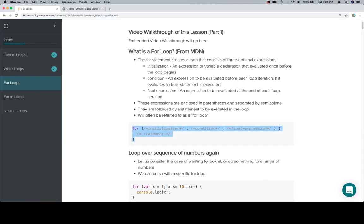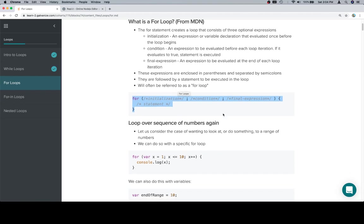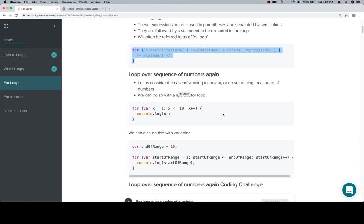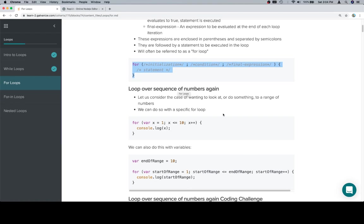But for some reason, every tutorial always has you do that, where it's like, okay, take this while loop and turn it into a for loop. In fact, I might have that too. I'm not sure. I don't remember. I wrote this a while ago. But I just, I don't think it's that vital of a concept.